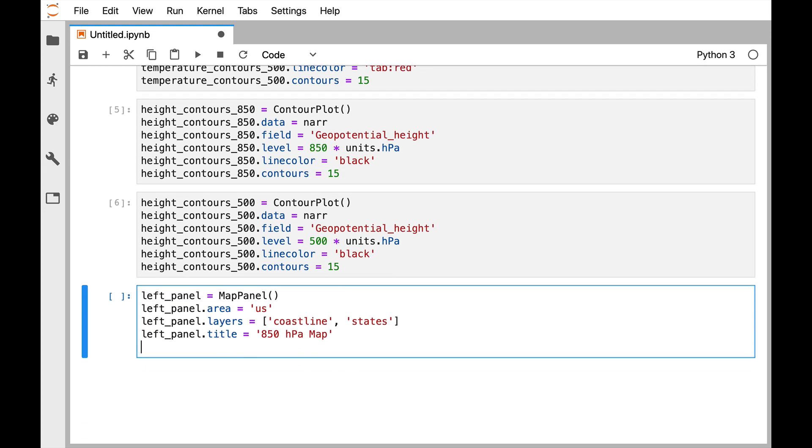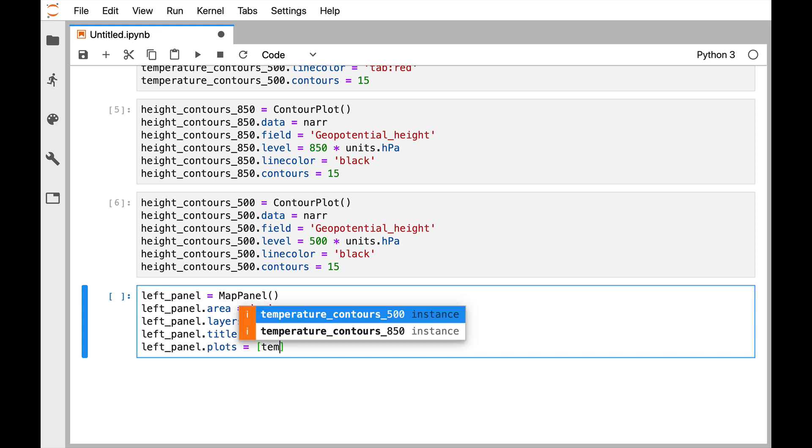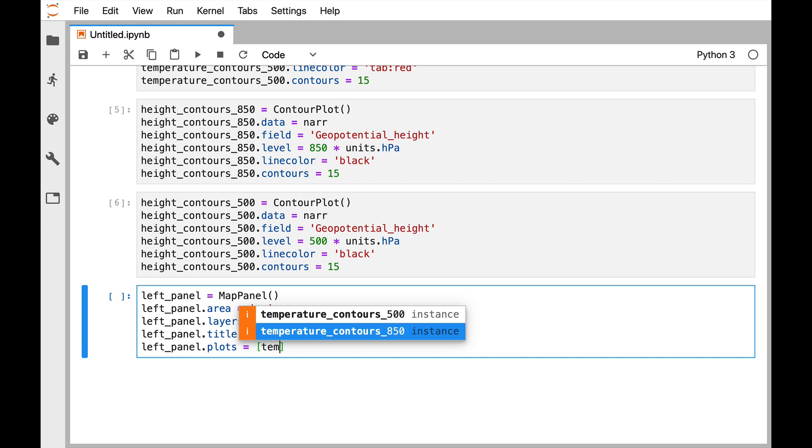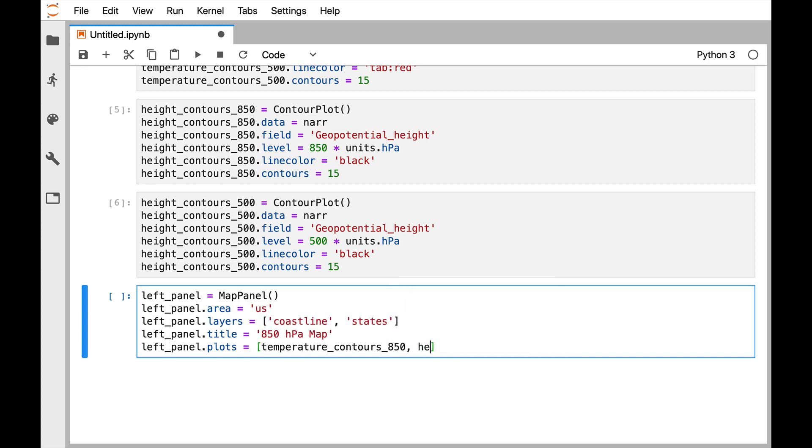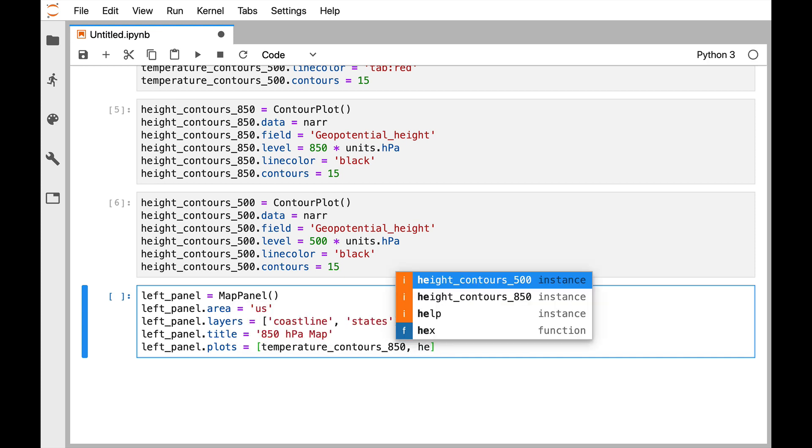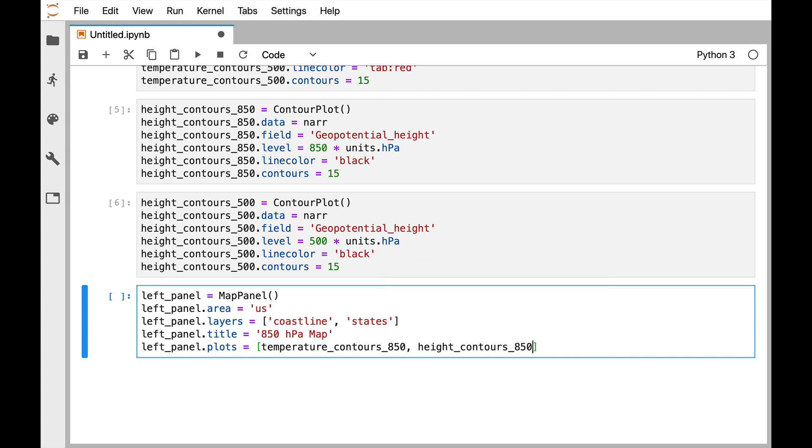We'll give it a title. And then we need to tell it what plots we want, so in this case it's going to be temperature_contours_850 and height_contours_850. Remember typing those is long, use your tab completion like I did there and save yourself a lot of typos and time.